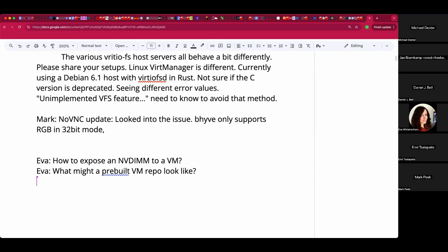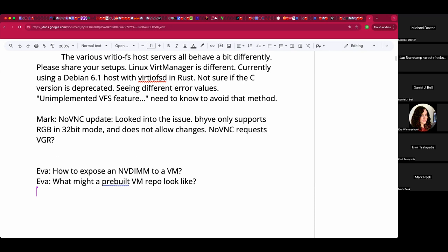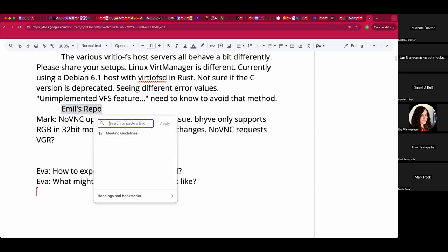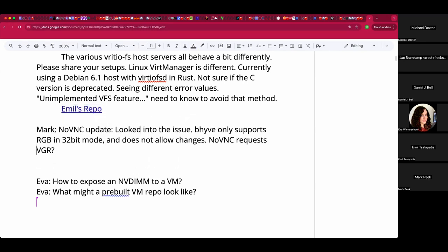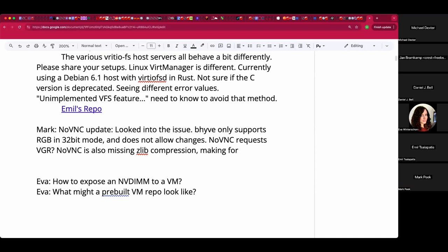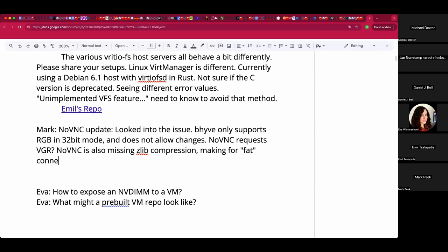noVNC is actually requesting BGR. I have a quick patch that, when it detects that, will put it in the correct order that noVNC needs. The other aspect I realized while debugging is that noVNC doesn't support the Zlib protocol for compression. Therefore it will always go to raw mode, which creates a ton of data. So I started looking into what would it take to support a different scheme inside Beehive, or maybe a patch to noVNC to support Zlib. That work is still ongoing.